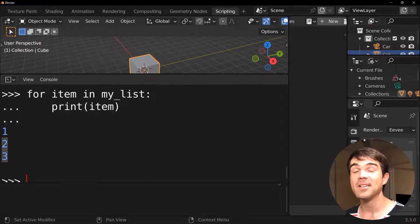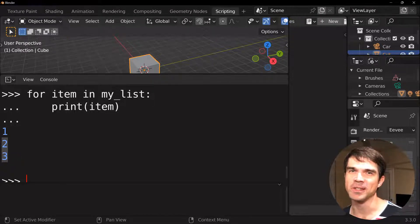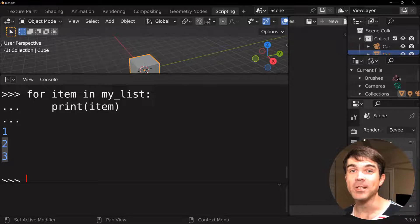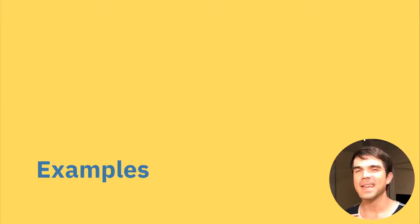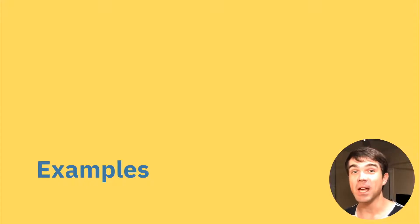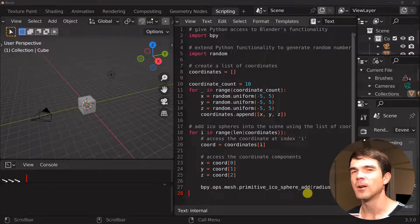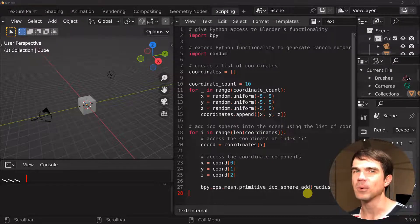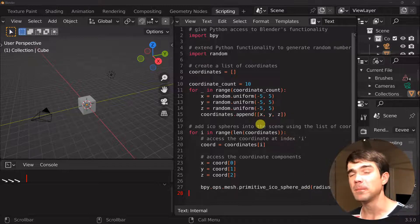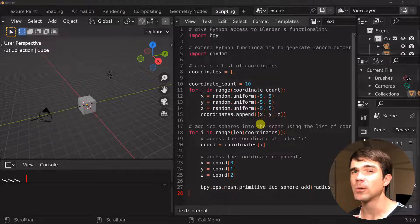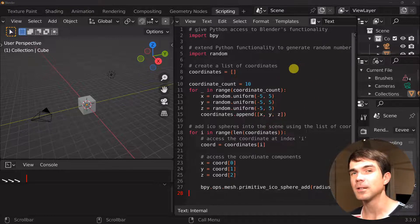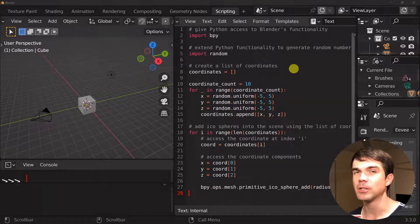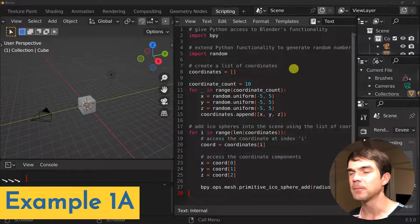And if you're learning something new or just enjoying this video, make sure to give this video a like. I'll greatly appreciate it. Okay, now it's time to check out some examples. For the first example, we're going to be creating a list of XYZ coordinates. And we're going to be using those coordinates to place icospheres into the scene. So you'll find this code in the description under example 1a.